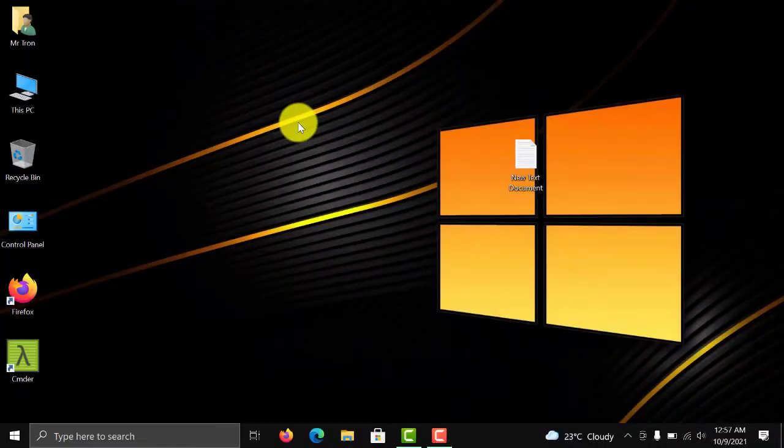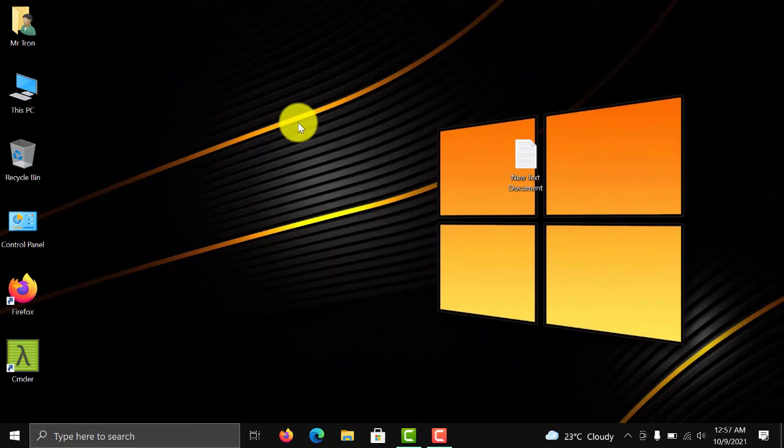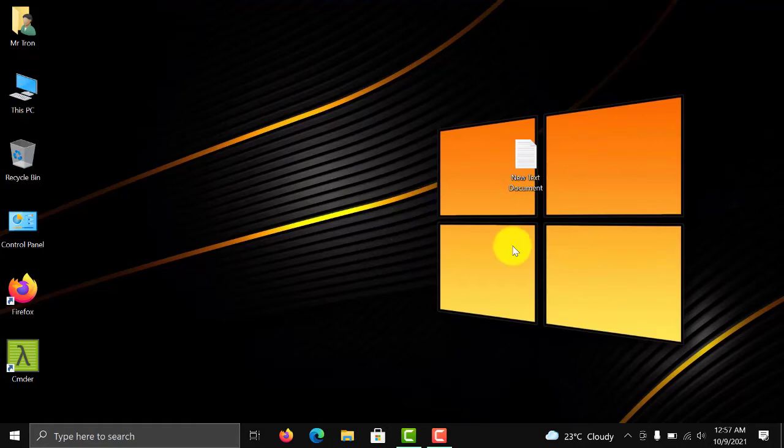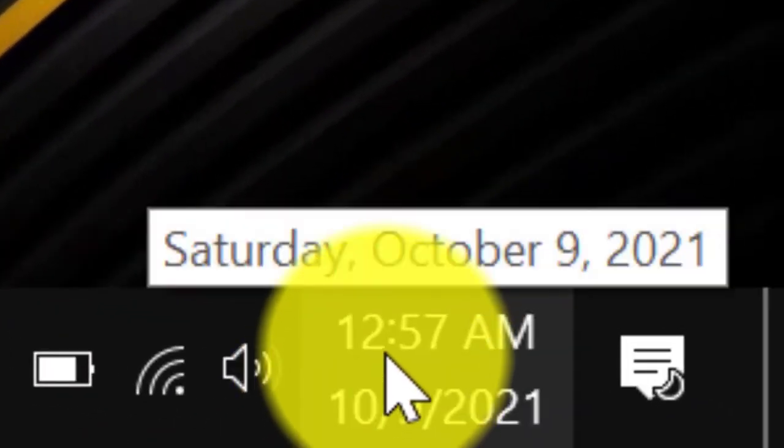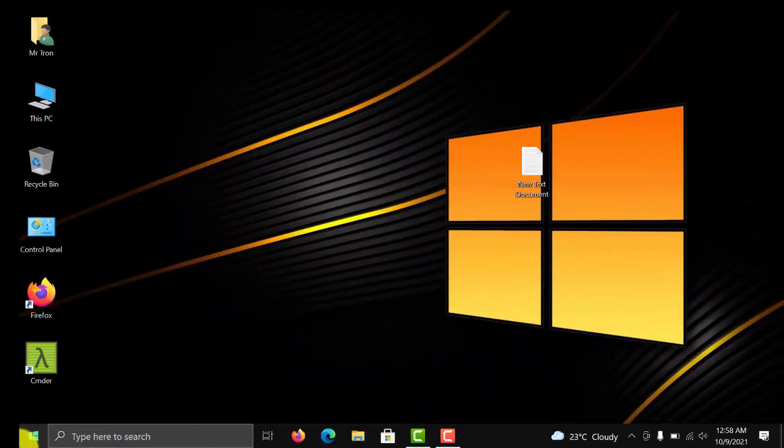Hello everyone, welcome to my YouTube channel. In this video we will learn how to enable seconds in Windows clock. In order to do that, we need to open Run.